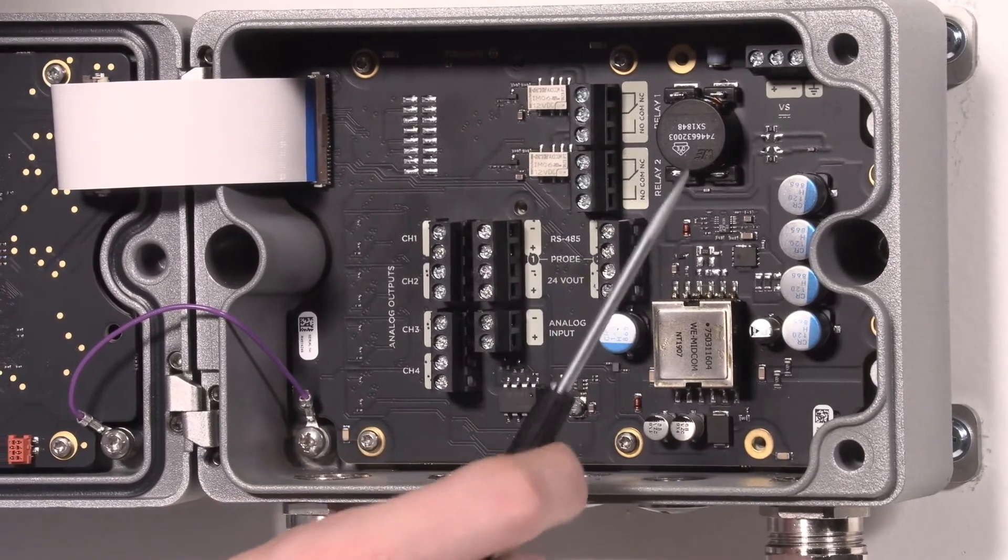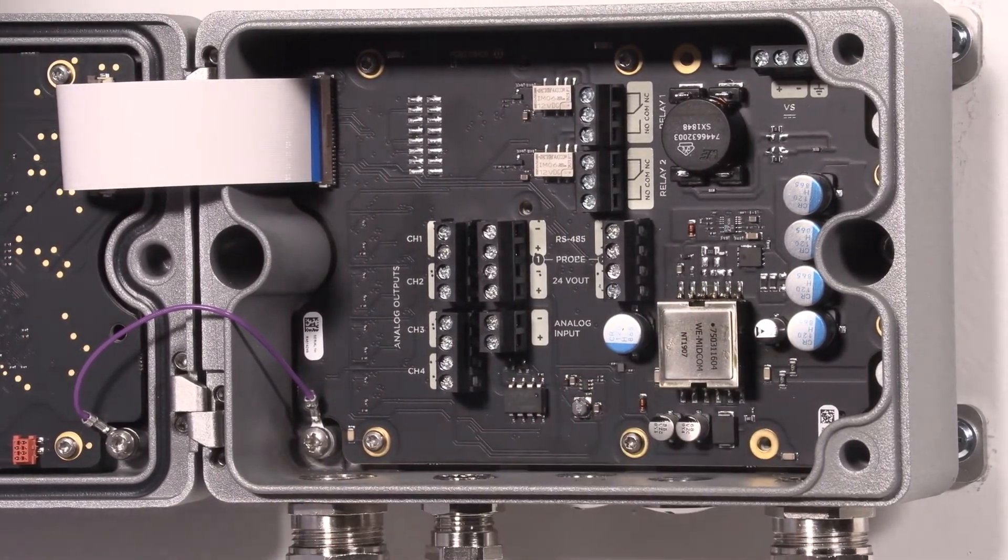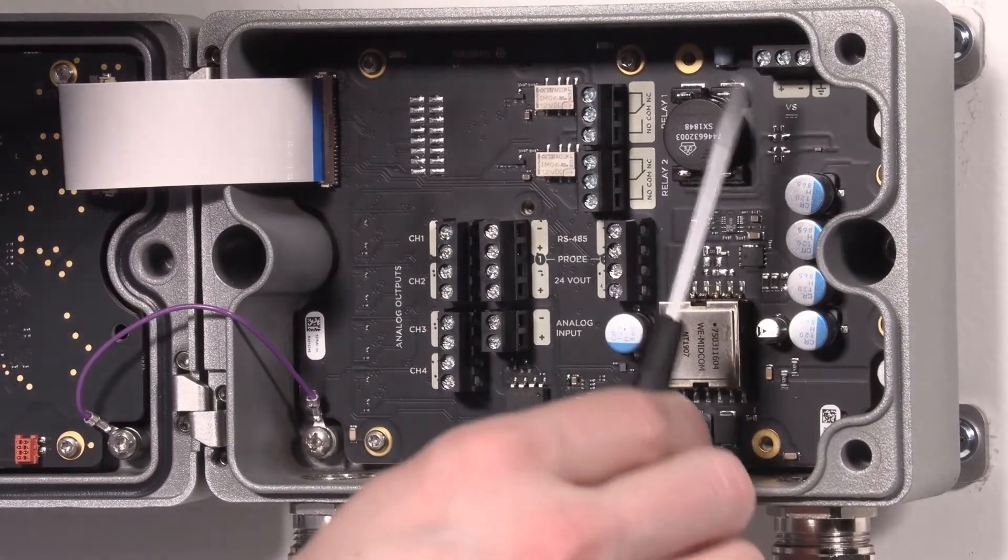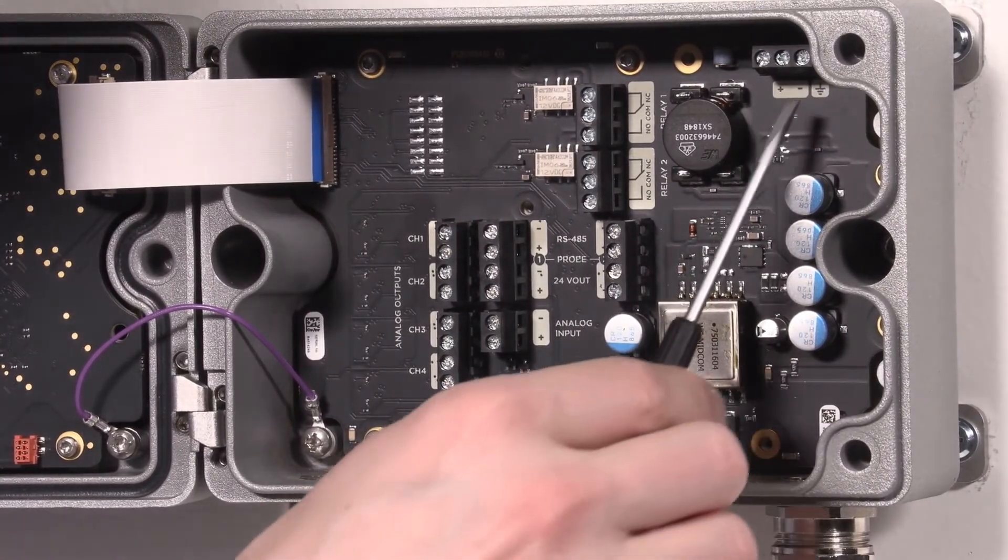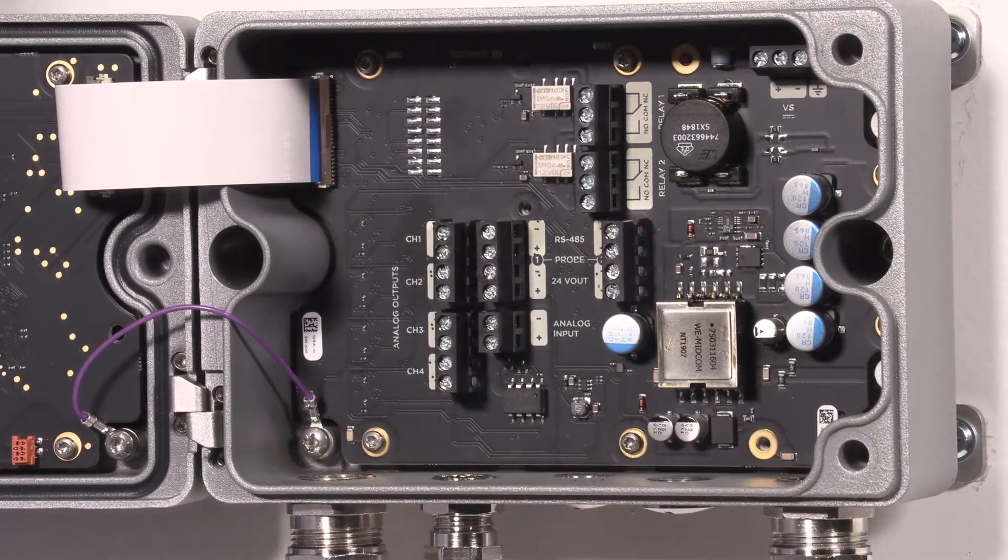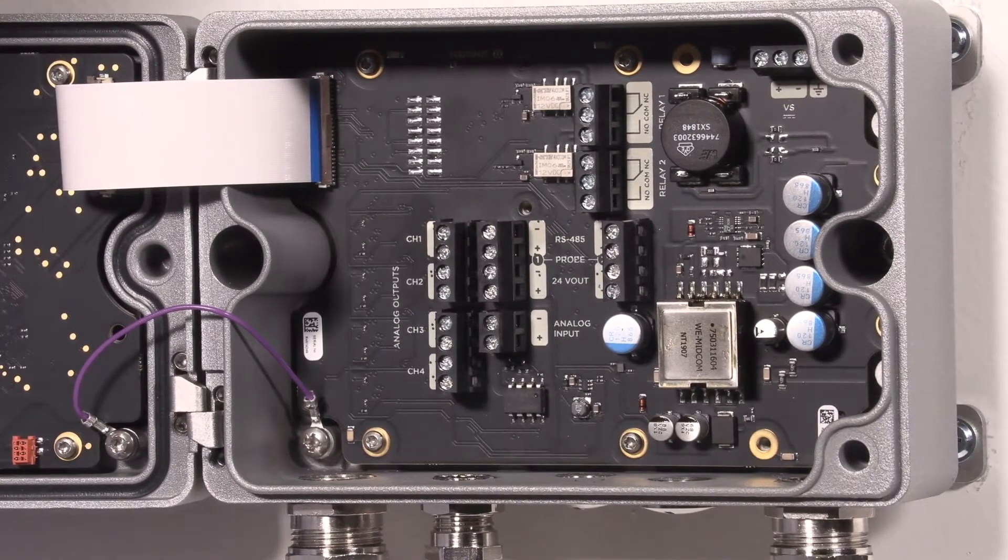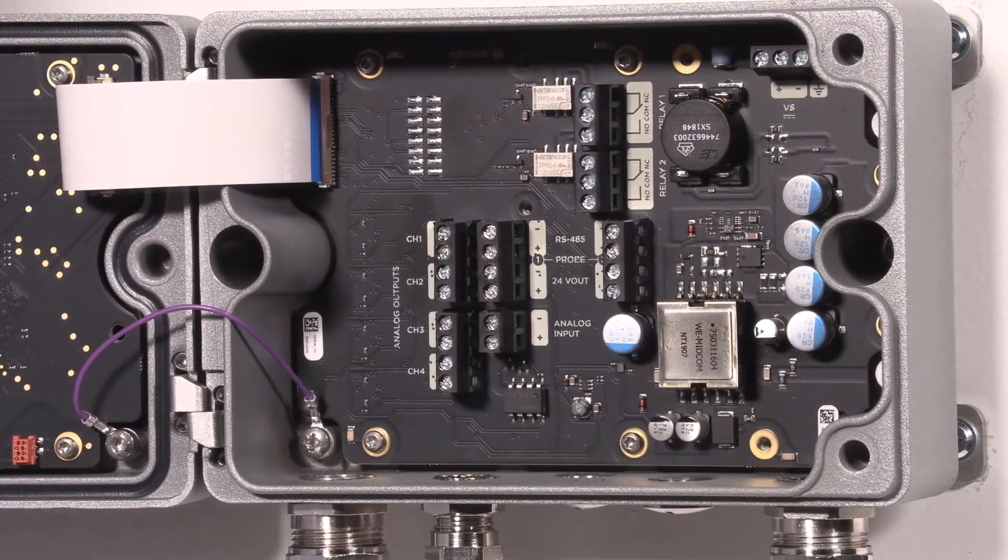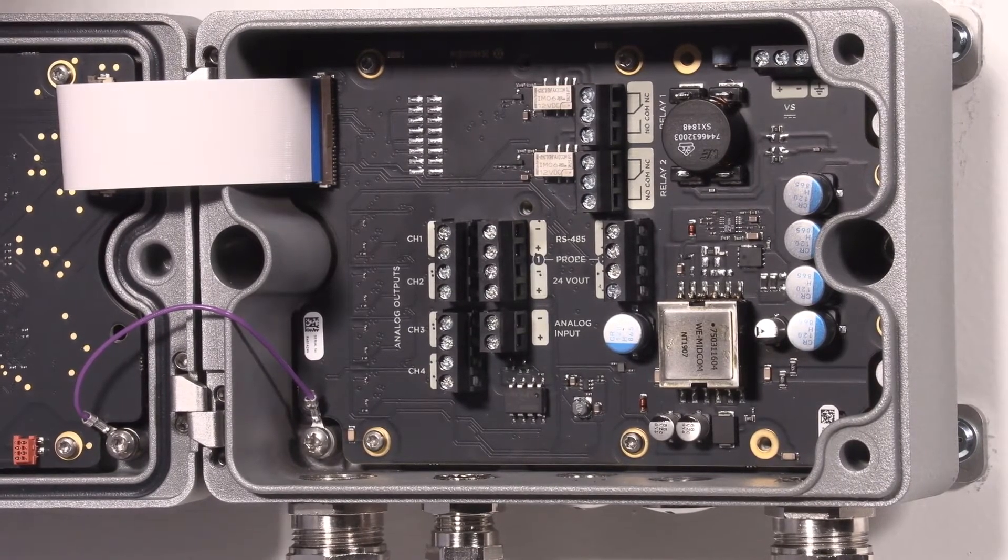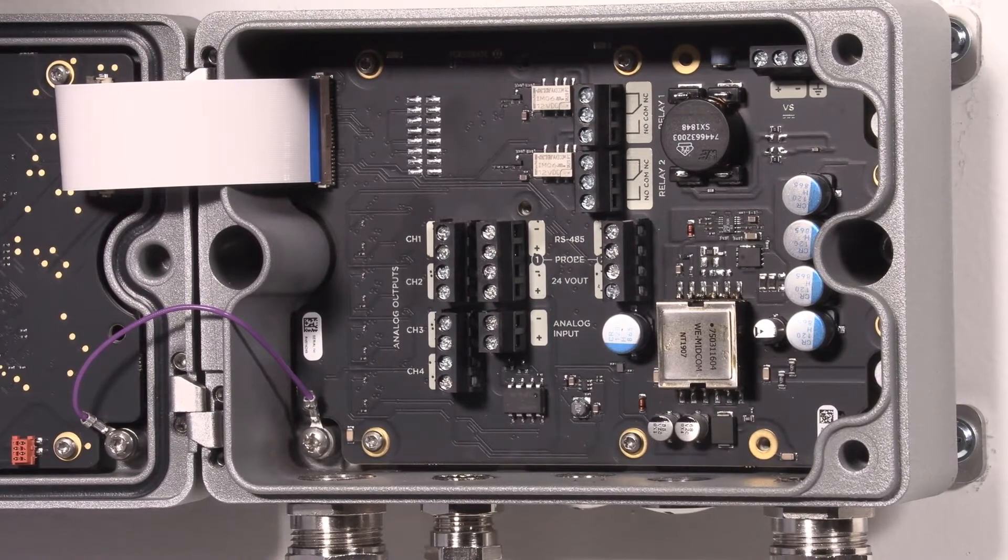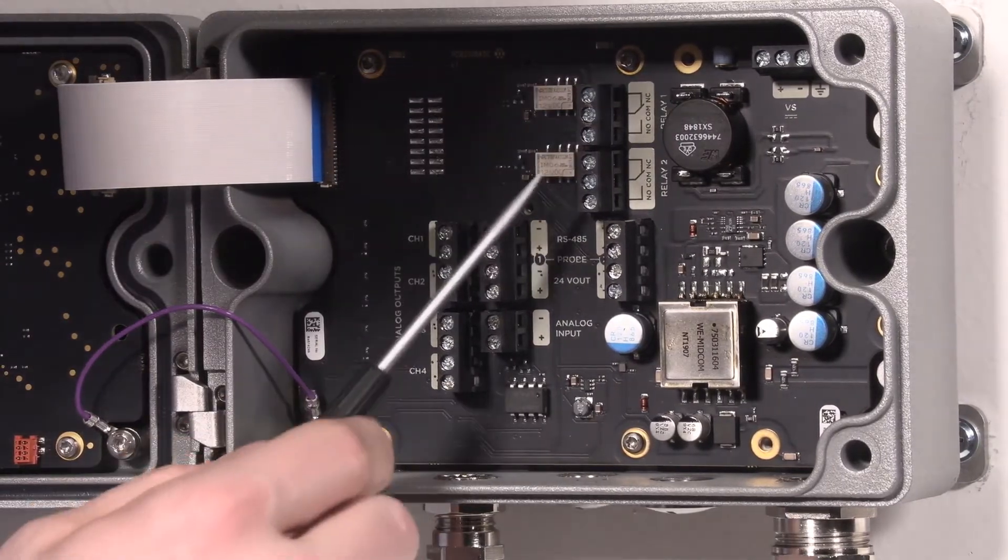The power cable comes to the top right corner where we have terminals for plus and minus. We also have this device ground which can be connected optionally, but with the HMT-330 we didn't have the device ground connected. Then we have two relays.